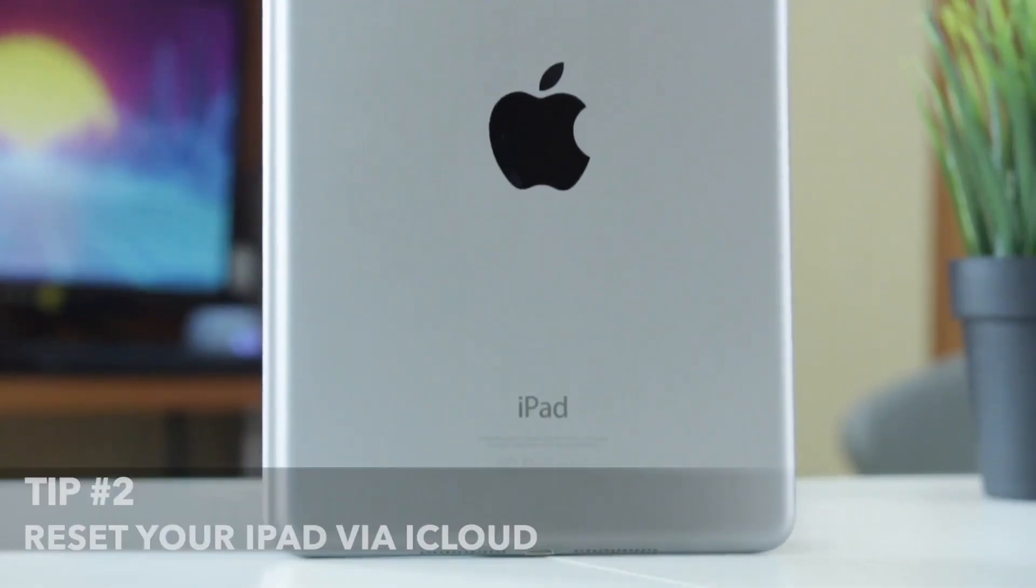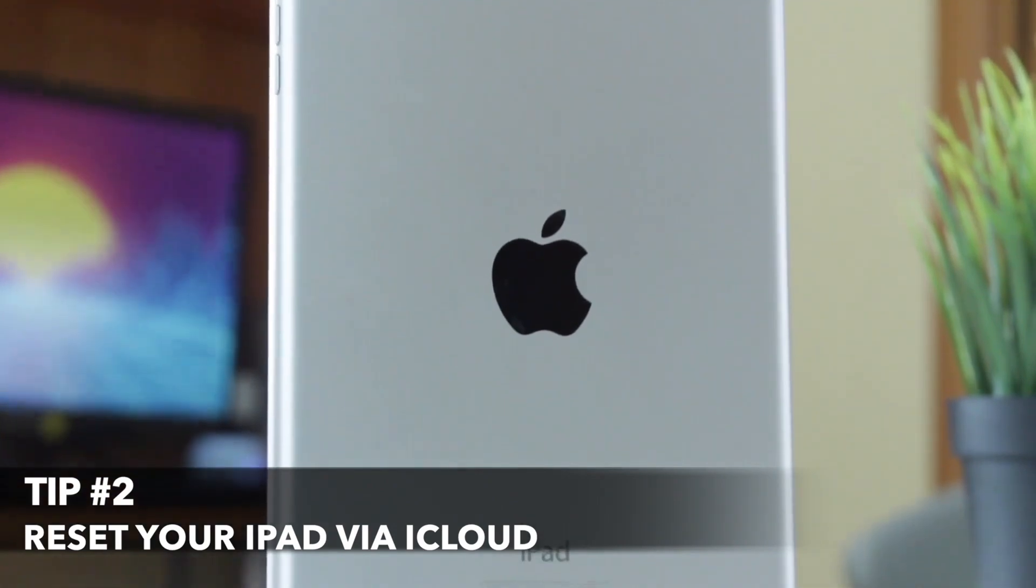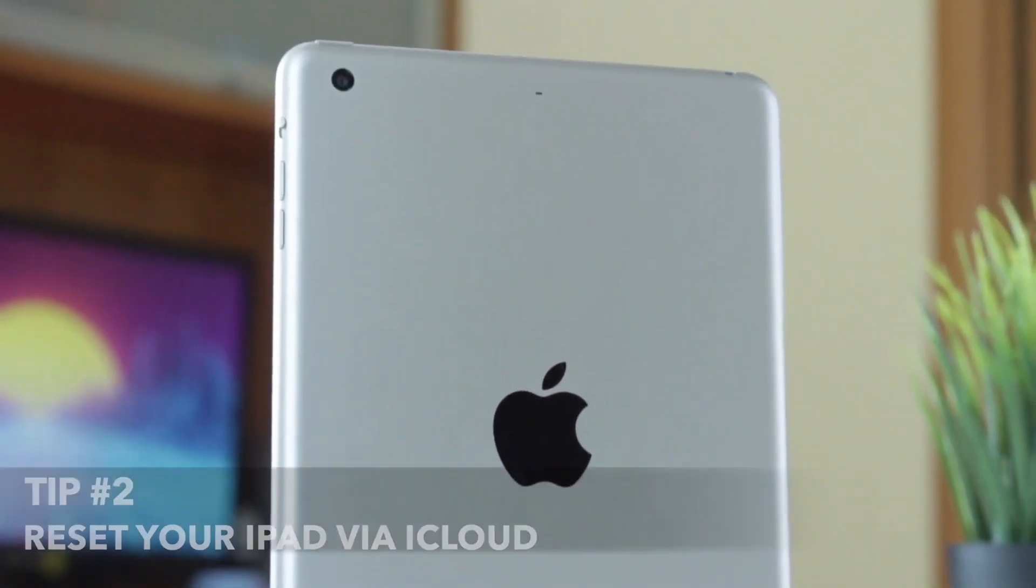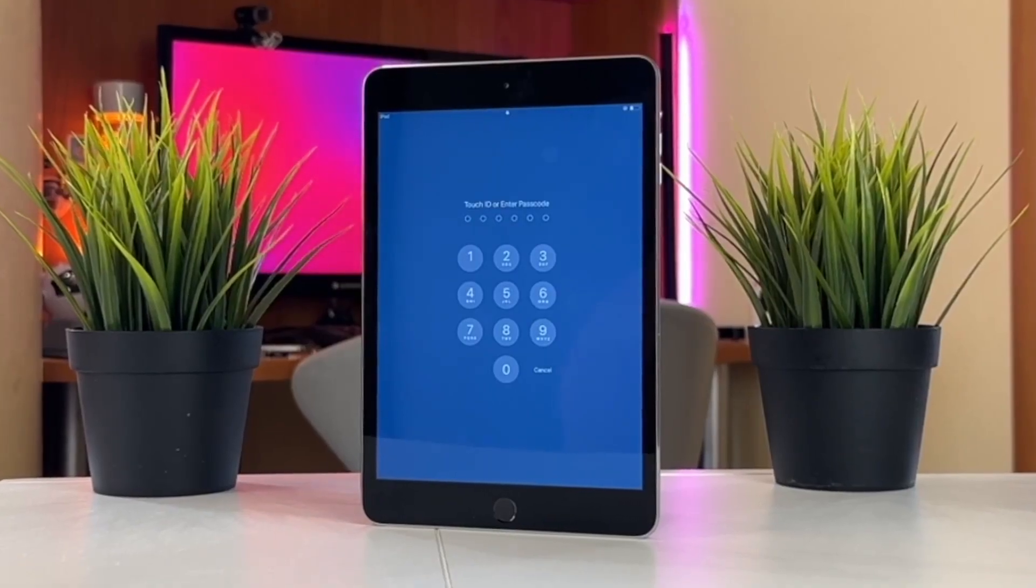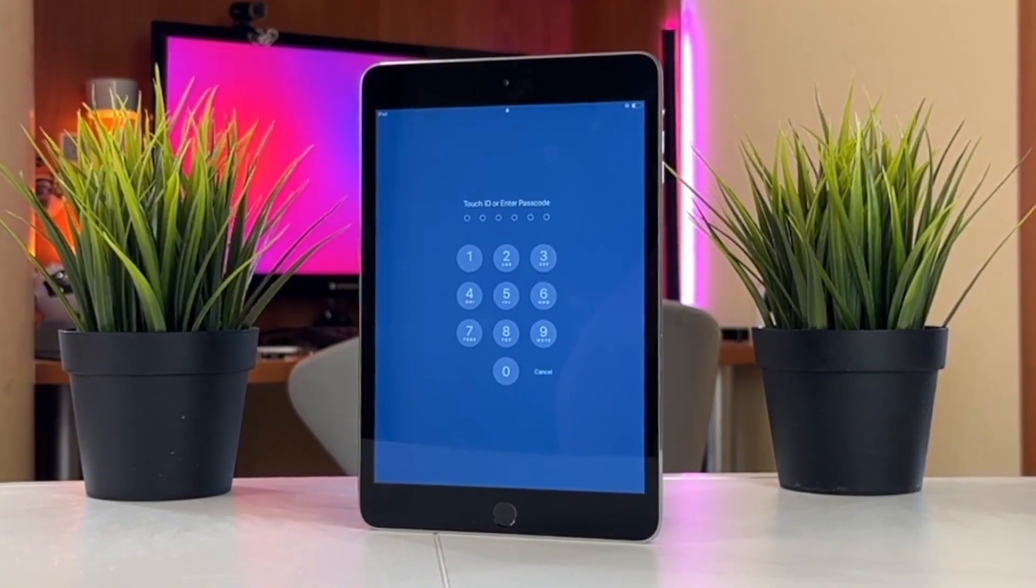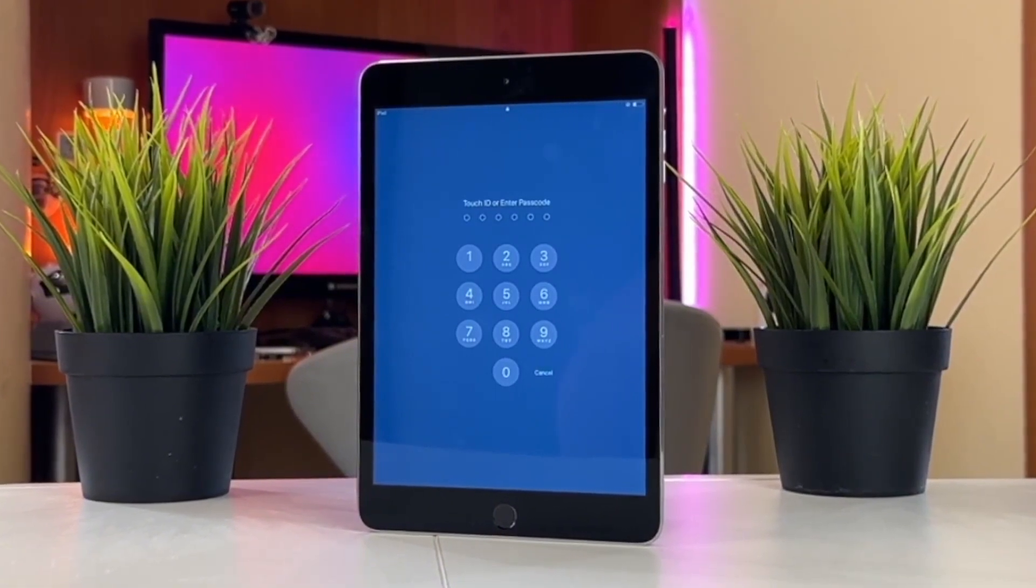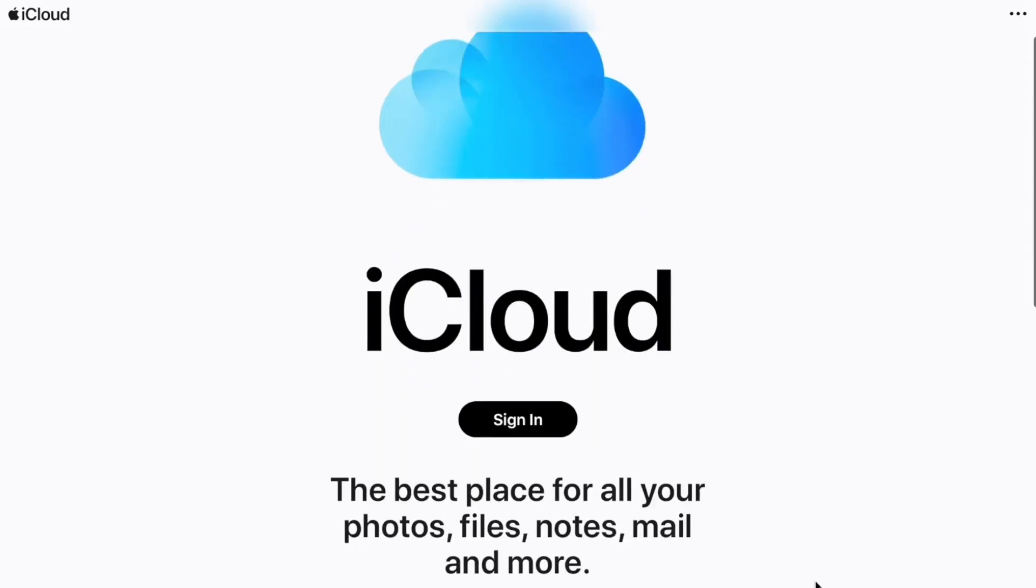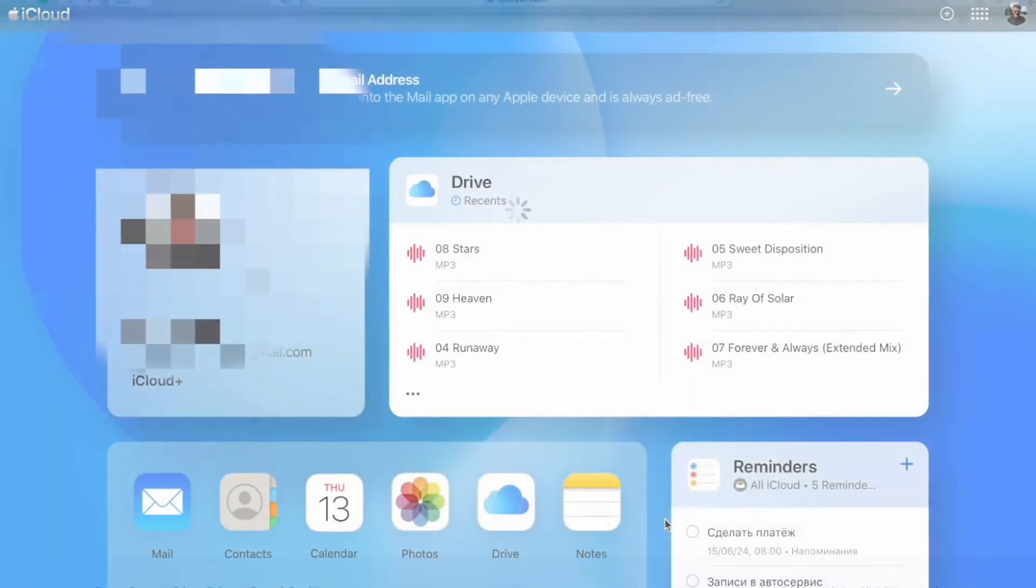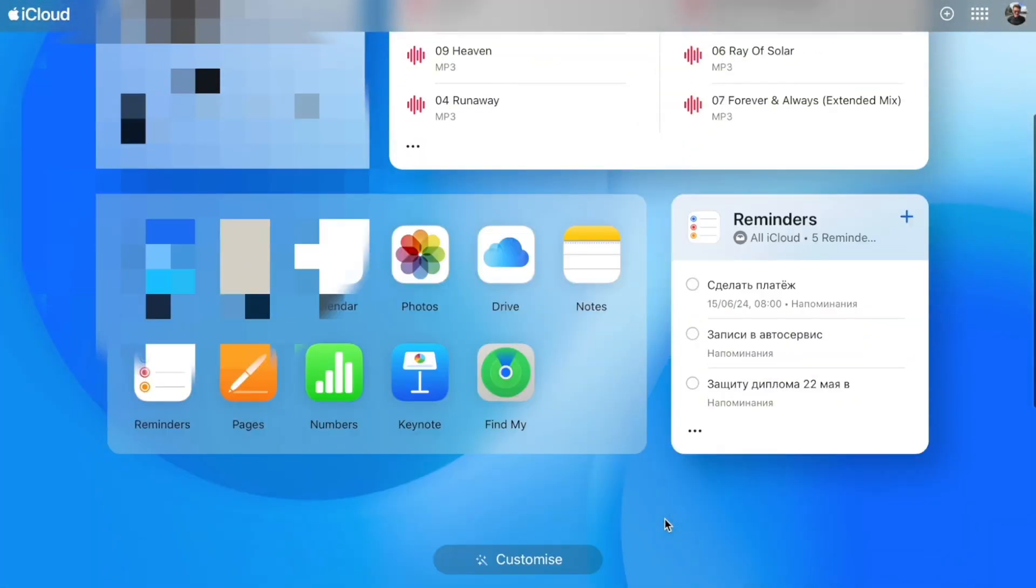For the second tip we will use online Apple services, namely iCloud.com website. To bypass passcode screen on your iPad, simply log in to iCloud.com using your Apple ID and password. Then go to the Find My iPhone page.